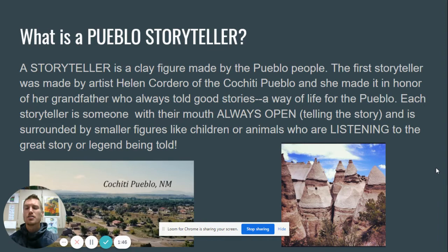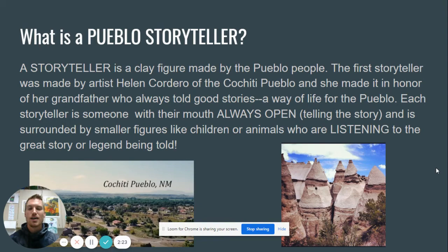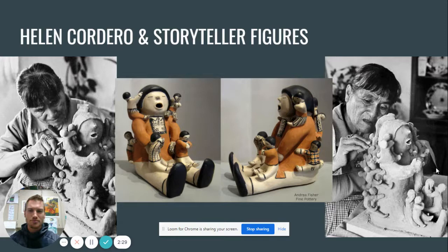So what is a Pueblo storyteller? A storyteller is a clay figure made by the Pueblo people. The first ever storyteller was made by artist Helen Cordero of the Cochiti Pueblo, and she made it in honor of her grandfather, who always told her good stories growing up. Telling stories is a way of life for the Pueblo and for all sorts of different cultures as well. Each storyteller is someone with their mouth open because they're telling the story, and it's surrounded by smaller figures — usually their children or animals — who are listening. The listeners are like Mona Lisa listeners: mouth closed, voice level zero, but ears wide open for the story.